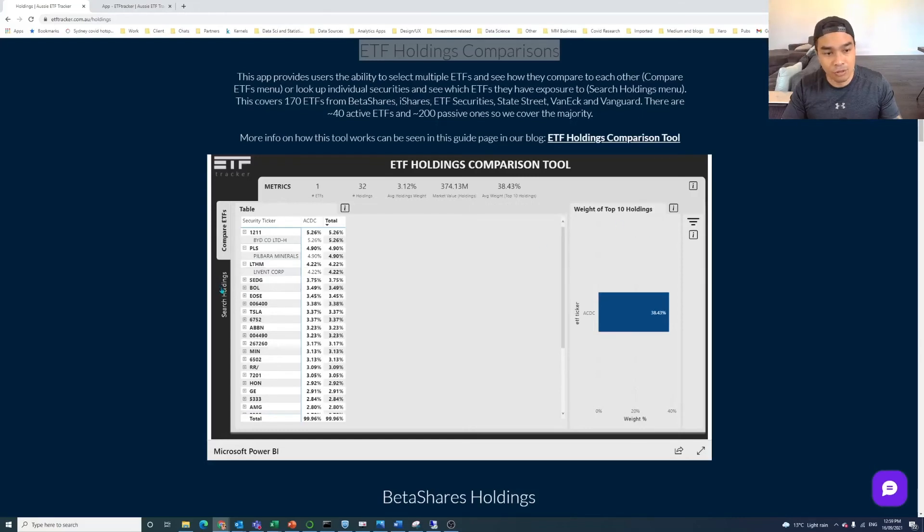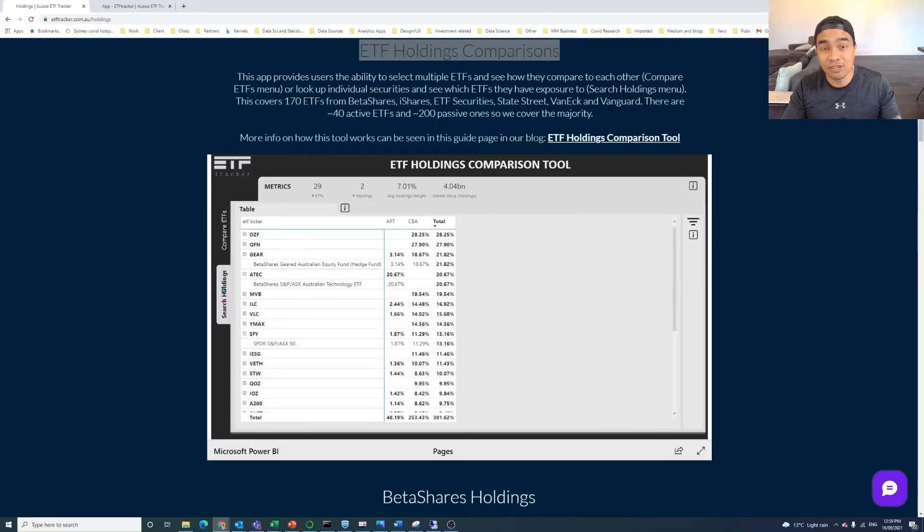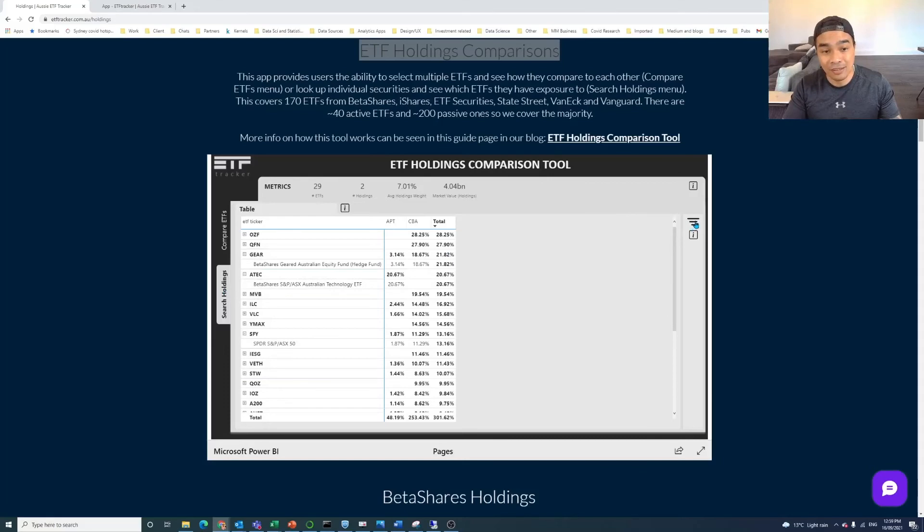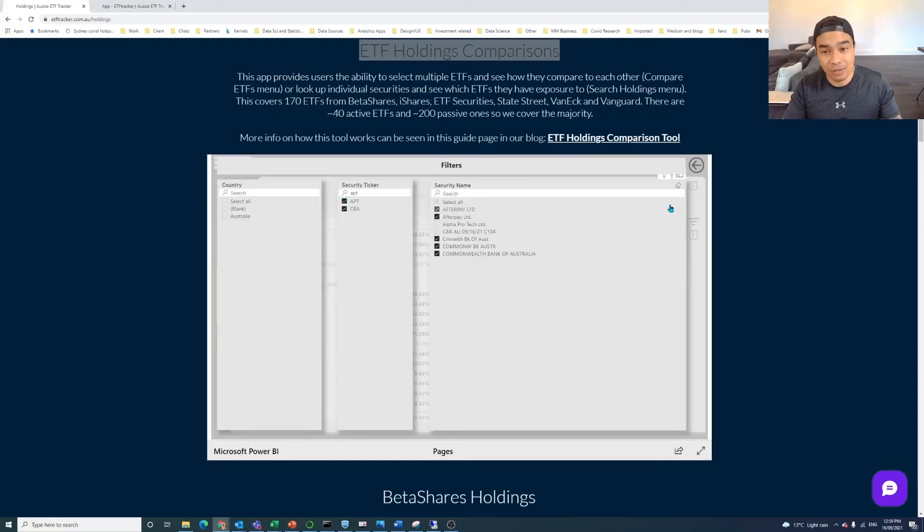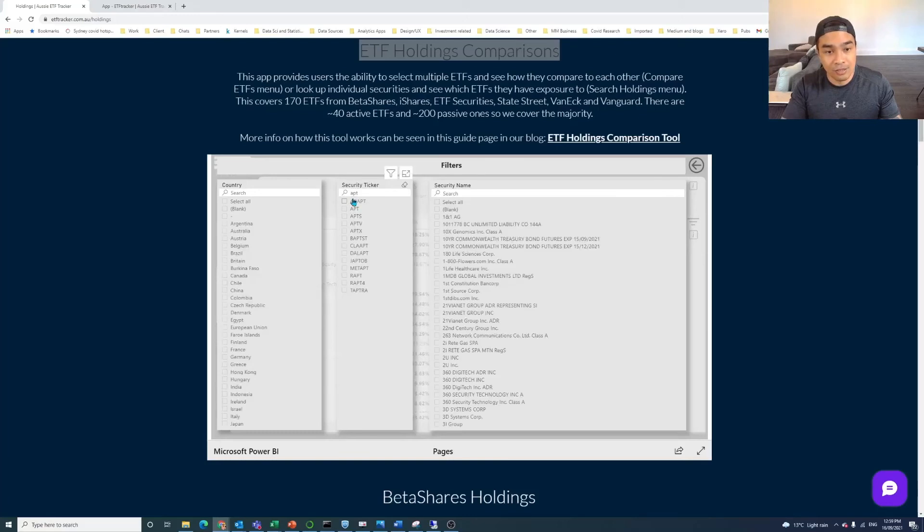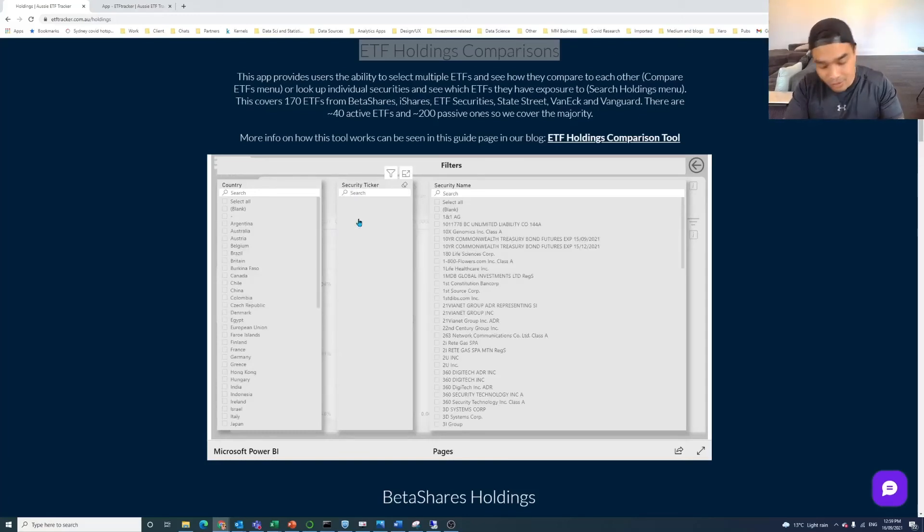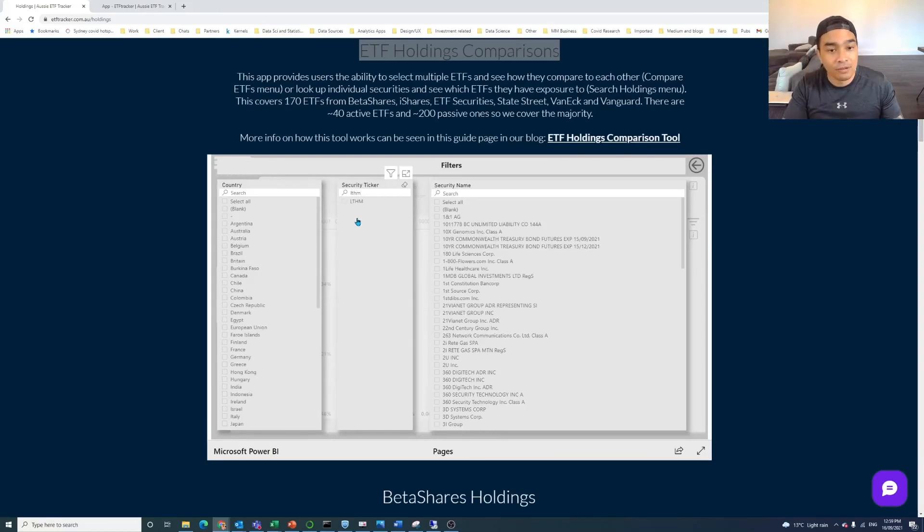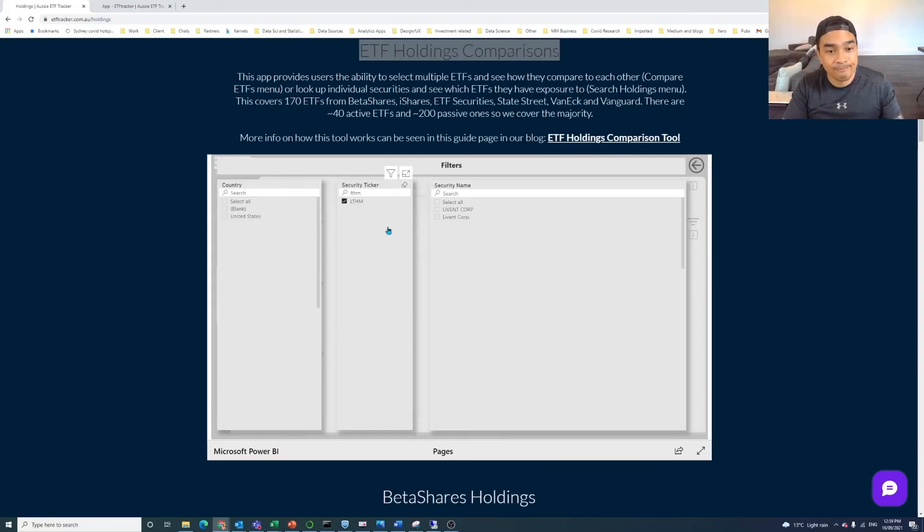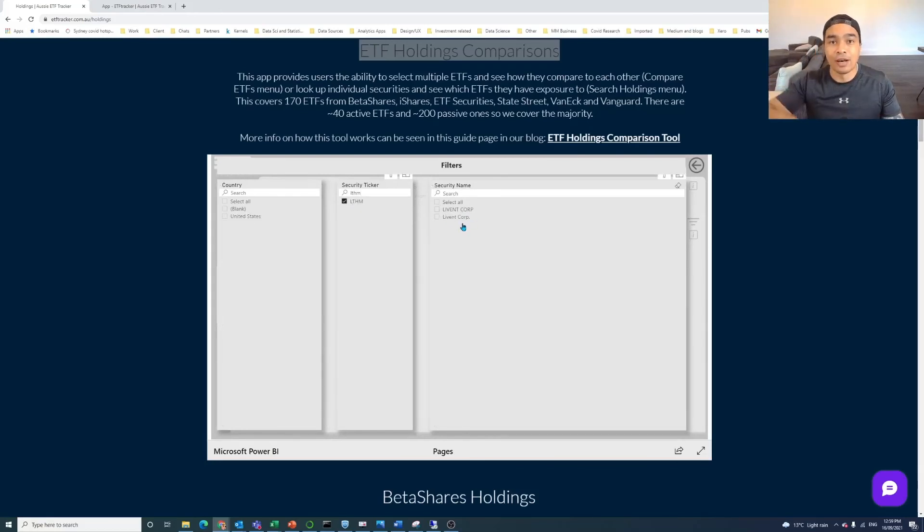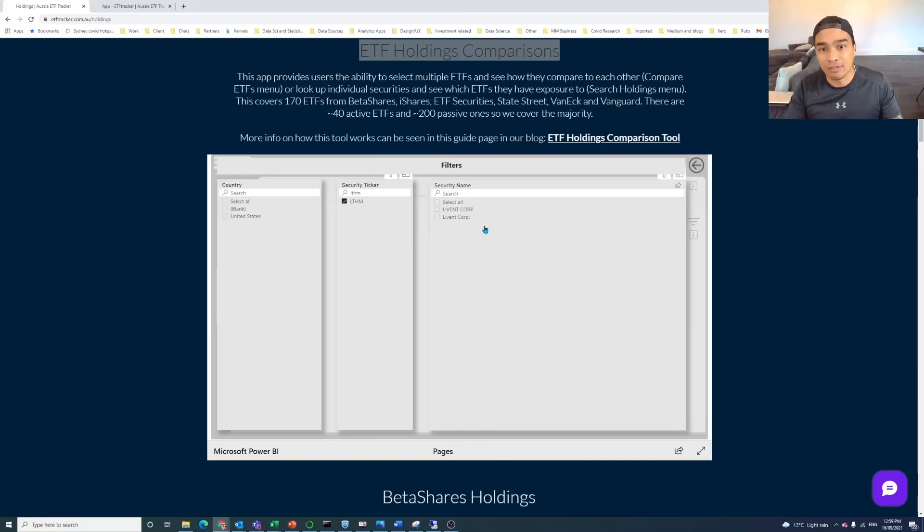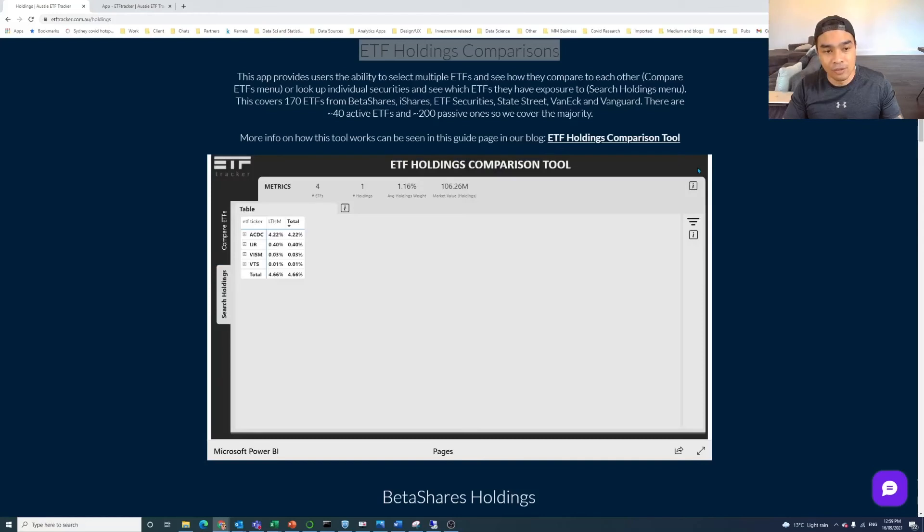So what I can do is if I'm interested in what other ETFs that one is in, so if we just clear the selections that we had here, so we'll clear this one, we'll clear this. We said it was LTHM. Oops, make sure we type that right. So LTHM, and we can see it's Livent Corp. So there's no other common ticker names there for that one. No other security holding names there. So it's just the one.